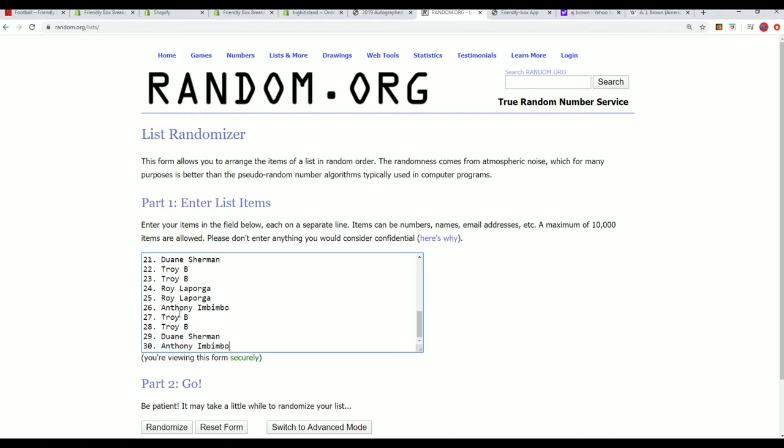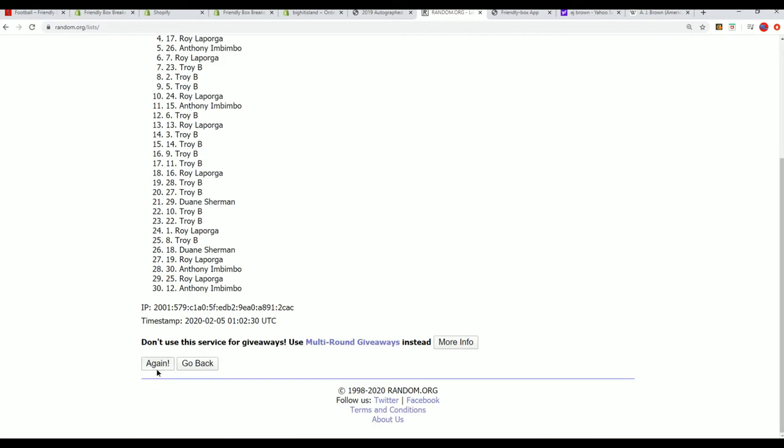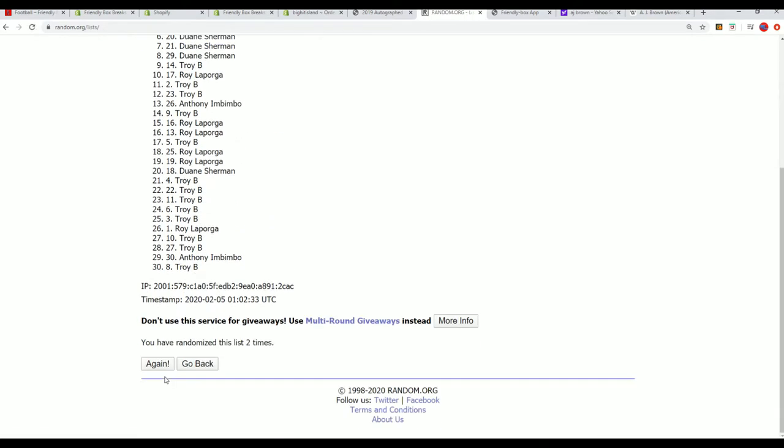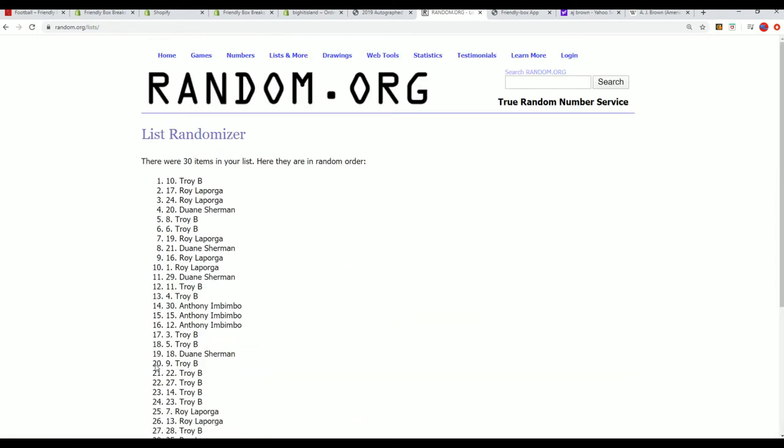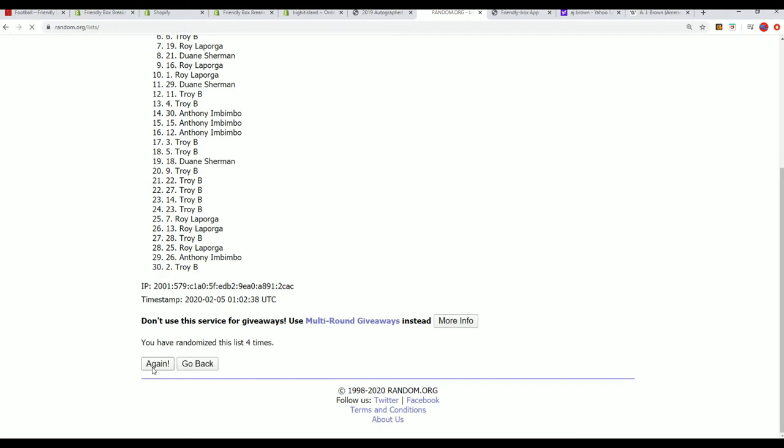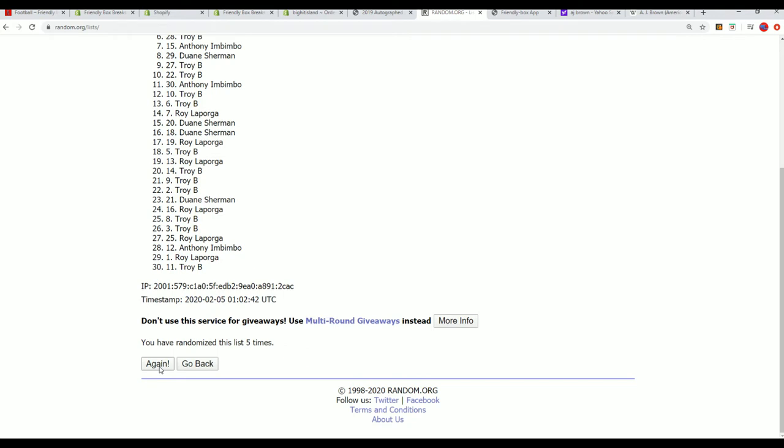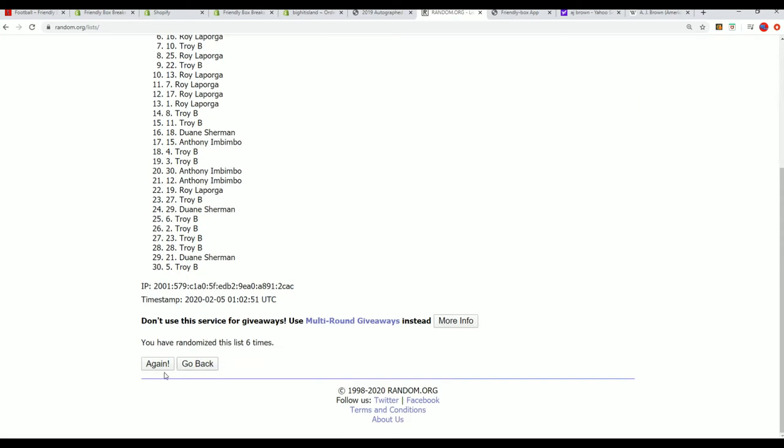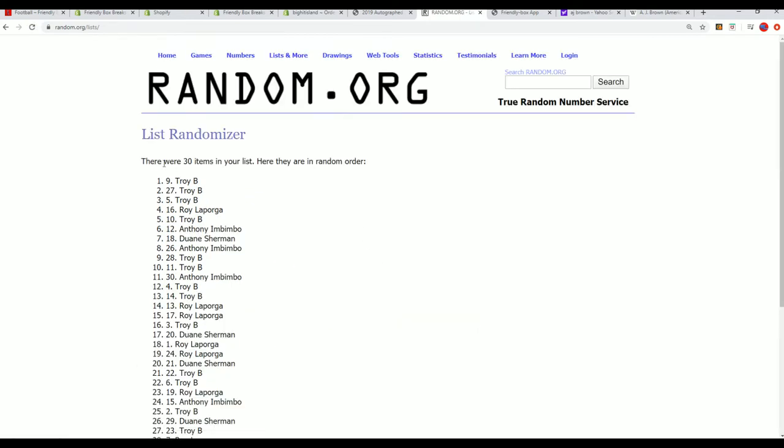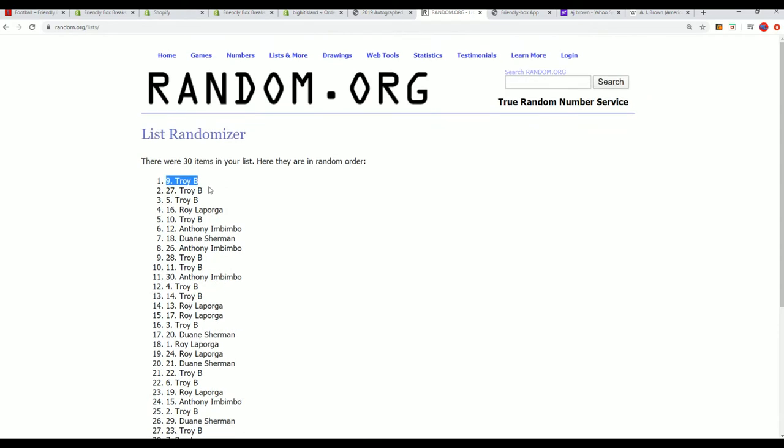Seven times through, our 250-point card is up for grabs, 250 points from Panini. Here we go, seven times. Orders on the top of the list after seven. Good luck hitting 250 Panini points. Lucky number seven. All right, Troy, Troy it is. Congratulations. After seven times through, you've got 250 Panini points coming your way.